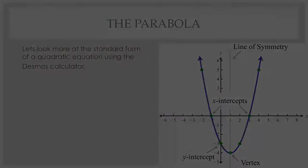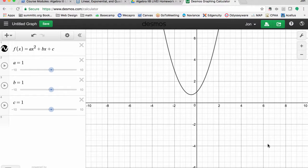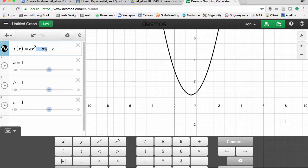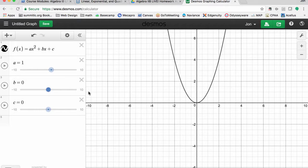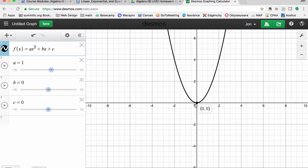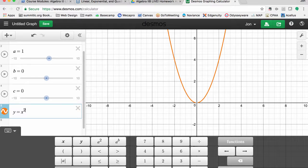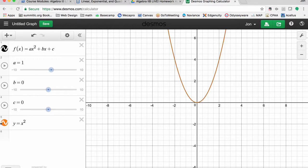Here I am in the Desmos calculator. I've put in a function in standard form — there's ax squared, my quadratic term, then bx and c — with sliders for a, b, and c, all currently set to one. I'm going to move c to zero and move b to zero. This is the most basic quadratic function, y equals x squared. You can see this one opens up, centered right at zero, zero — that's where the vertex is.